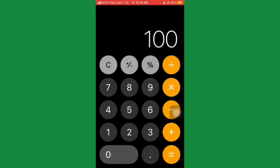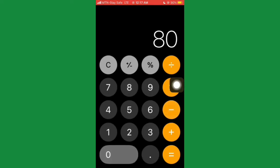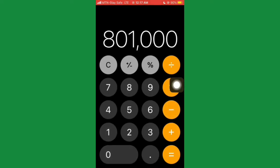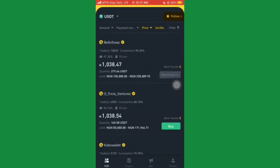Let's say 100 dollars — that's going to be 103,600. Then minus 80,100, and that's going to be 23,500 naira you'll be making from this platform using this simple business model called dollar arbitrage.